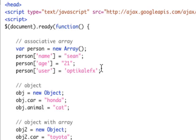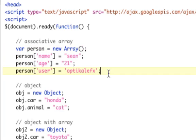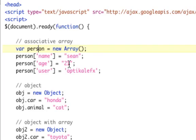First example is an associative array. You need to think of associative arrays as objects by themselves, not as an array. Technically it's not an array. It's person name is Sean, person age is 21, person user is optical effects.